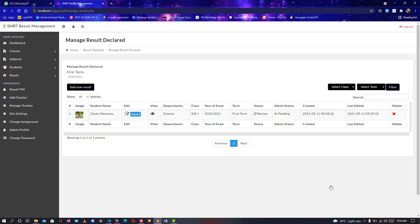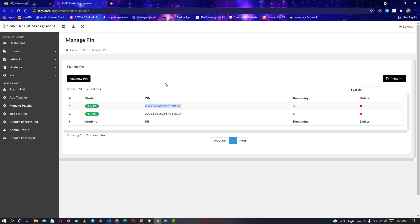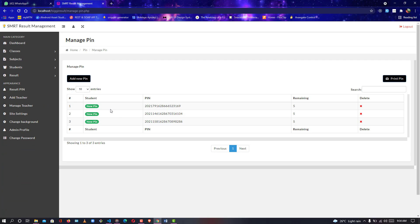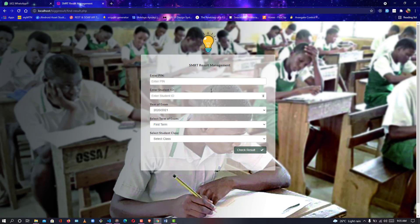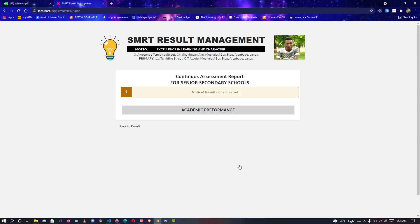Now let's manage results. Click on Results — you see the student name, department, class, year, term, status, admin status, and date created. If a teacher submits results, it is mandatory for the admin to approve them — without approval the student cannot check it. Let me test this: I copy the student ID, then copy the result PIN. You can generate a new PIN — I'll generate another one and sell it to students. I log out and test it. Entering the PIN, student ID, year, and SS1 — clicking Check Results — it says 'Results not yet active' because the admin hasn't approved it yet.